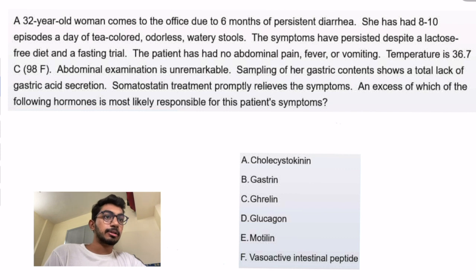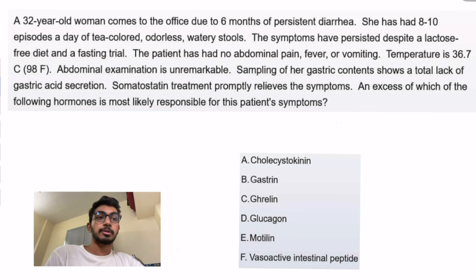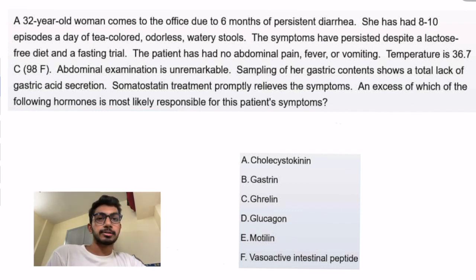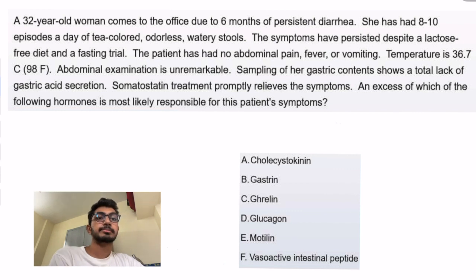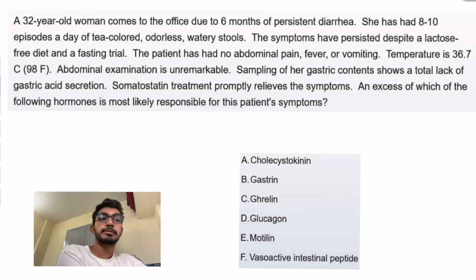Six months of persistent diarrhea. She has had eight to ten episodes a day of tea-colored, odorless, watery stools, despite a lactose-free diet and a fasting trial. The patient has no abdominal pain, fever, or vomiting.